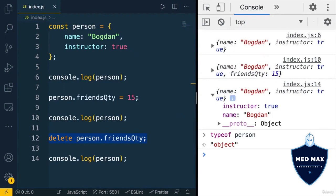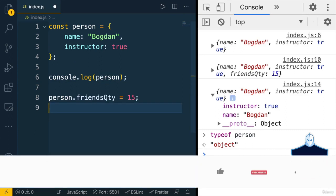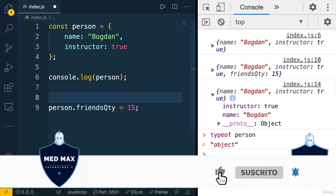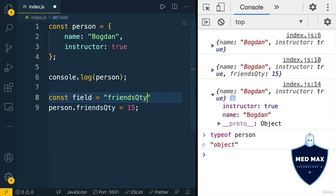Also, it's possible to access specific key of the object using a variable. Let me remove those three lines, and here before this line, let me declare a new variable using const and let's name it field, and its value will be string, friendsQuantity.